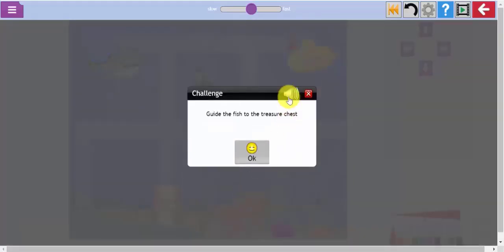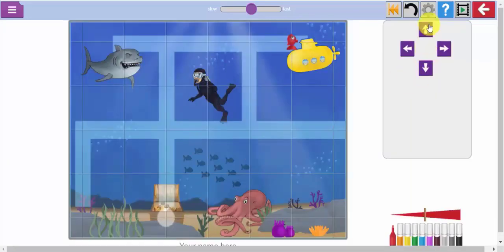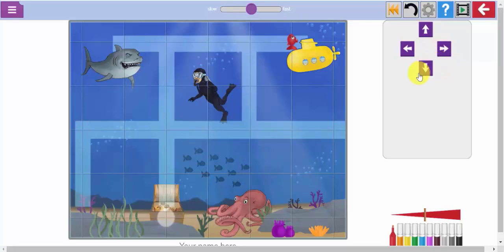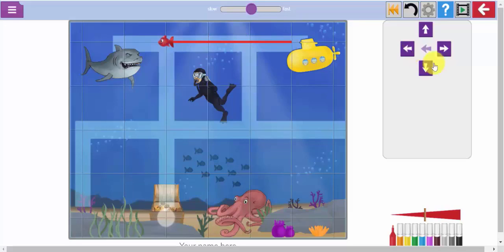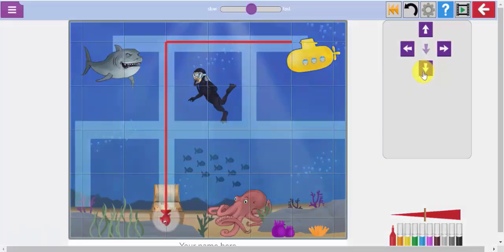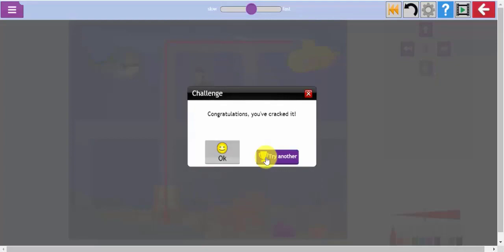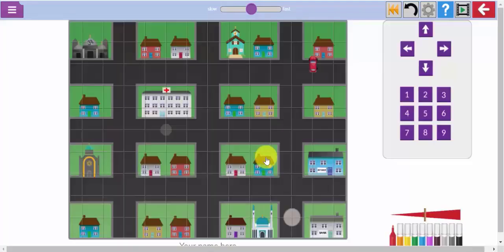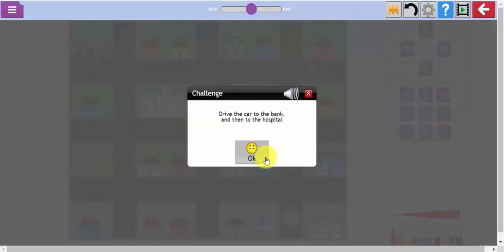Guide the fish to the treasure chest. This challenge uses the very simplest of instructions: up, down, left and right. And as you click on one of these instructions the fish moves one step at a time to determine his path. Now I can select try another which will take me to challenge number two which increases in complexity.